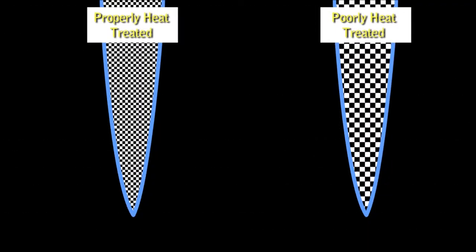Now, let's compare a properly heat treated blade with a poorly heat treated blade. Under the same magnification, we can see that the grain size of the poorly heat treated blade is larger than the grain of the properly heat treated blade.